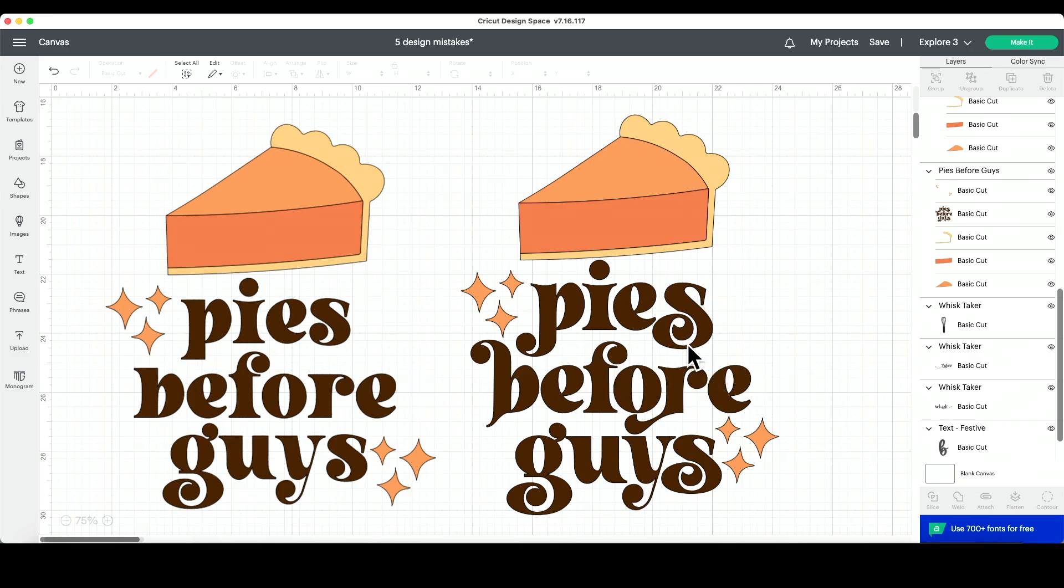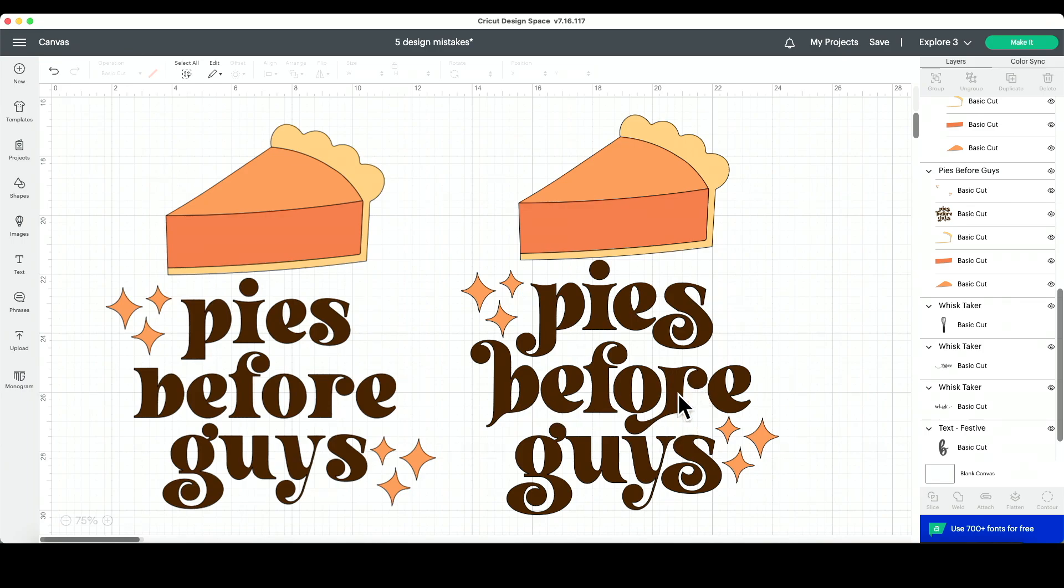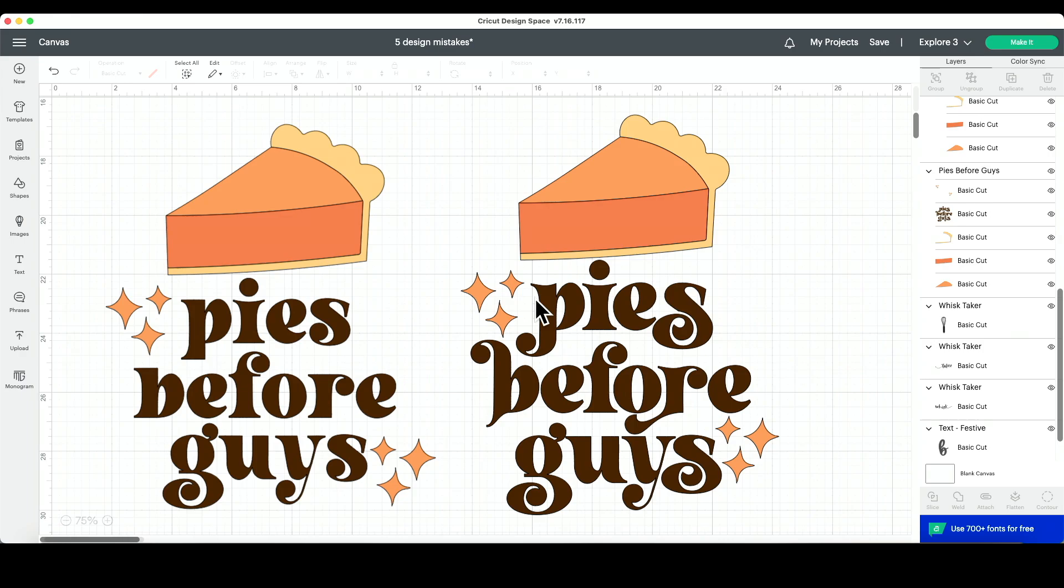This one right here has a few special characters. We have a fun tail right here on the P. This S is a little bigger and a little more fun. The B is a little bit different. The R has a tail on it, and this S is also different. Now this looks really cute, however this one is over the top, top notch, really great.